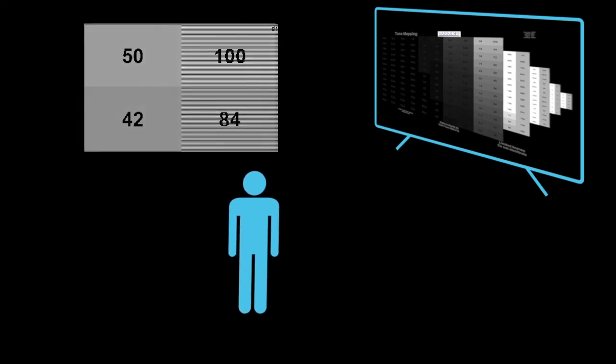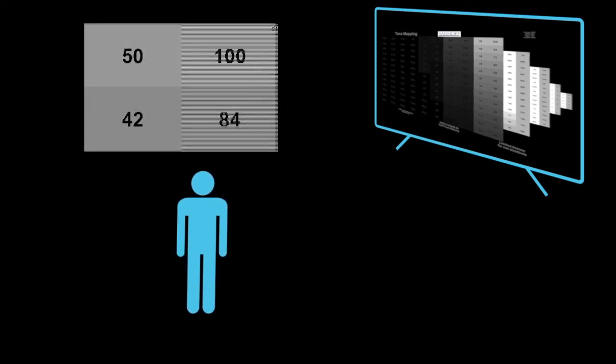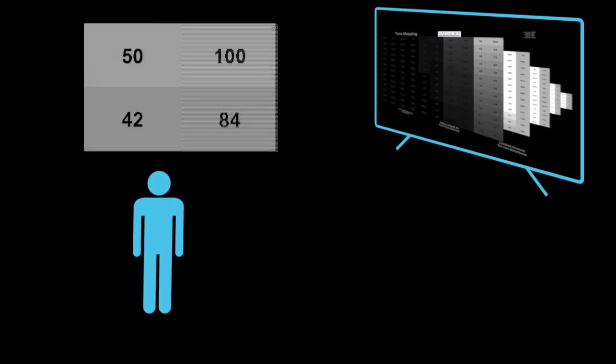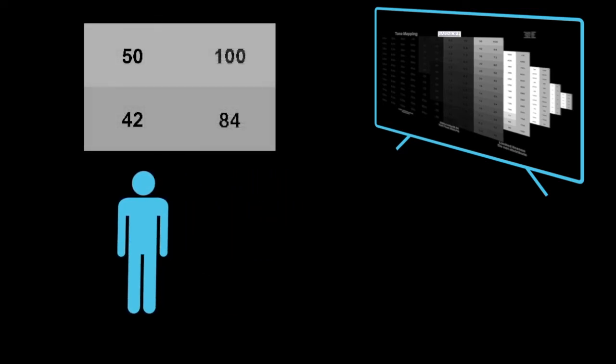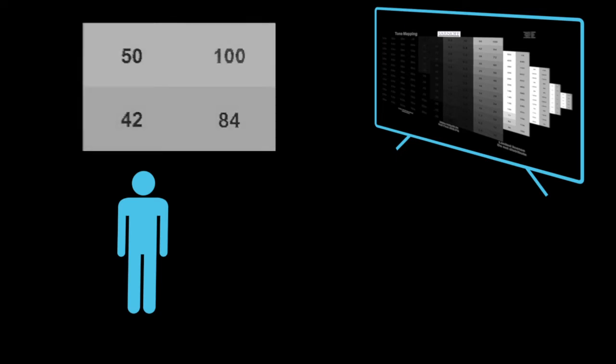Step back from the display until the alternating lines merge into gray. The merged lines should match the gray step to their left. You could adjust the display's gamma to optimize this.